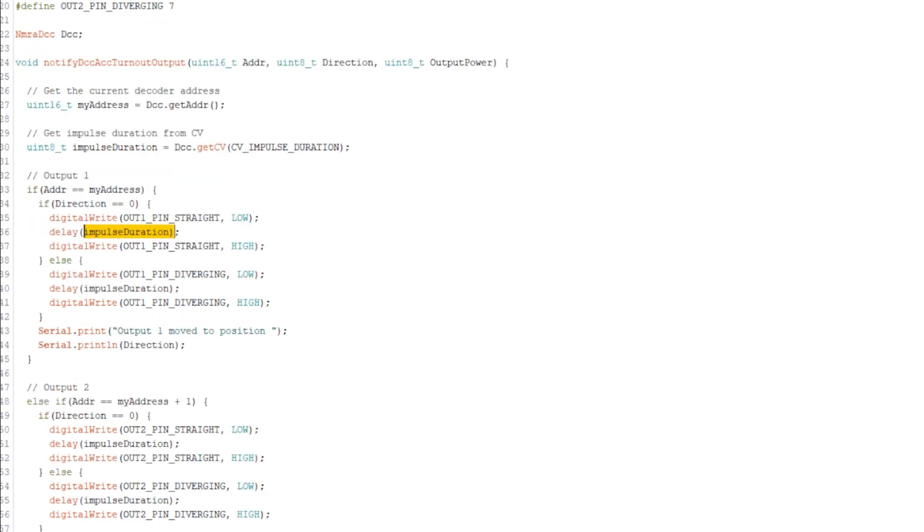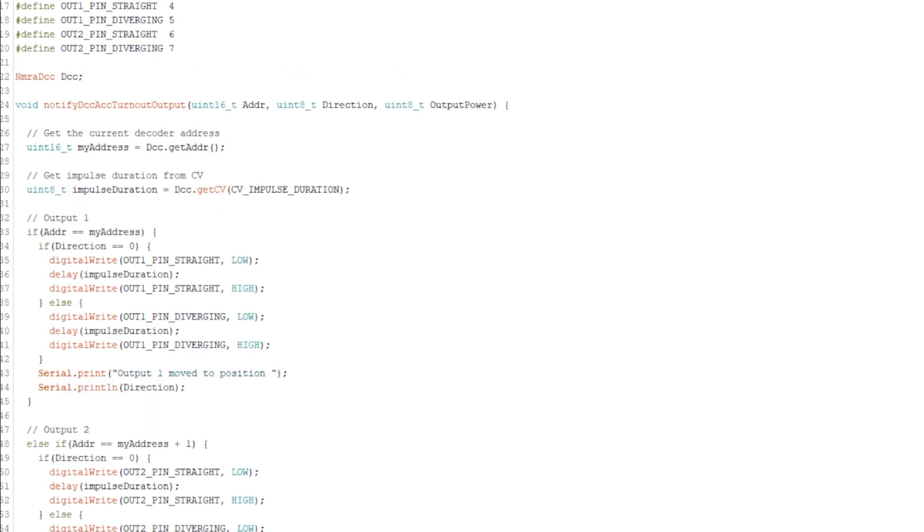And then on the flip side of things, if our direction is now in the one state, so the diverging state, that'll activate pin number five, pull it low. It will give the impulse duration of 200 milliseconds also, and then we'll go to the diversion route.